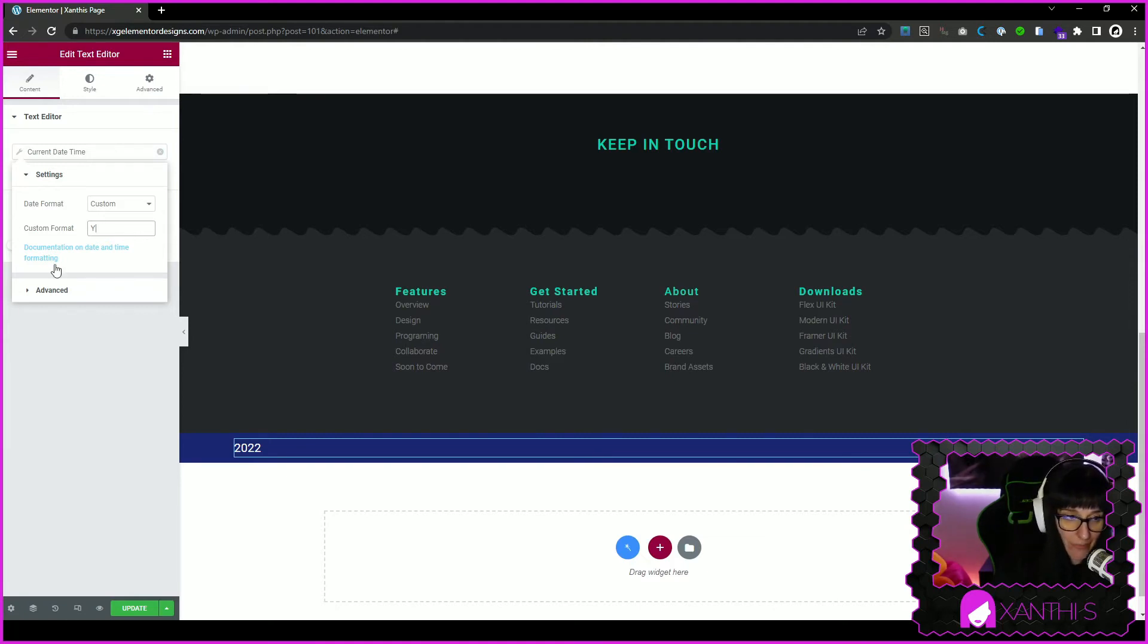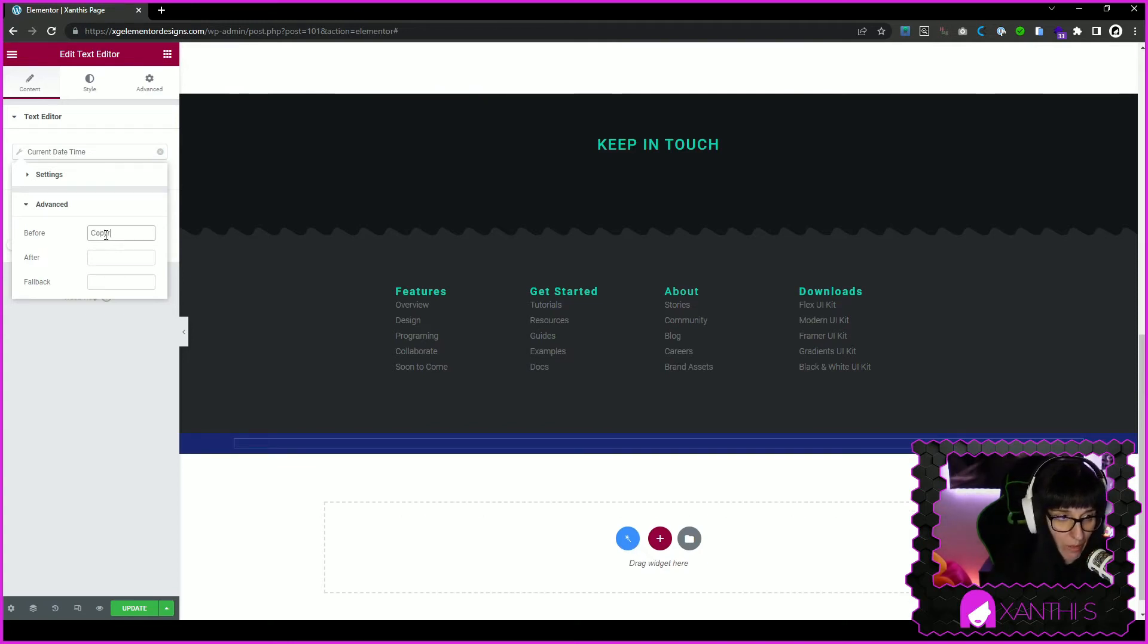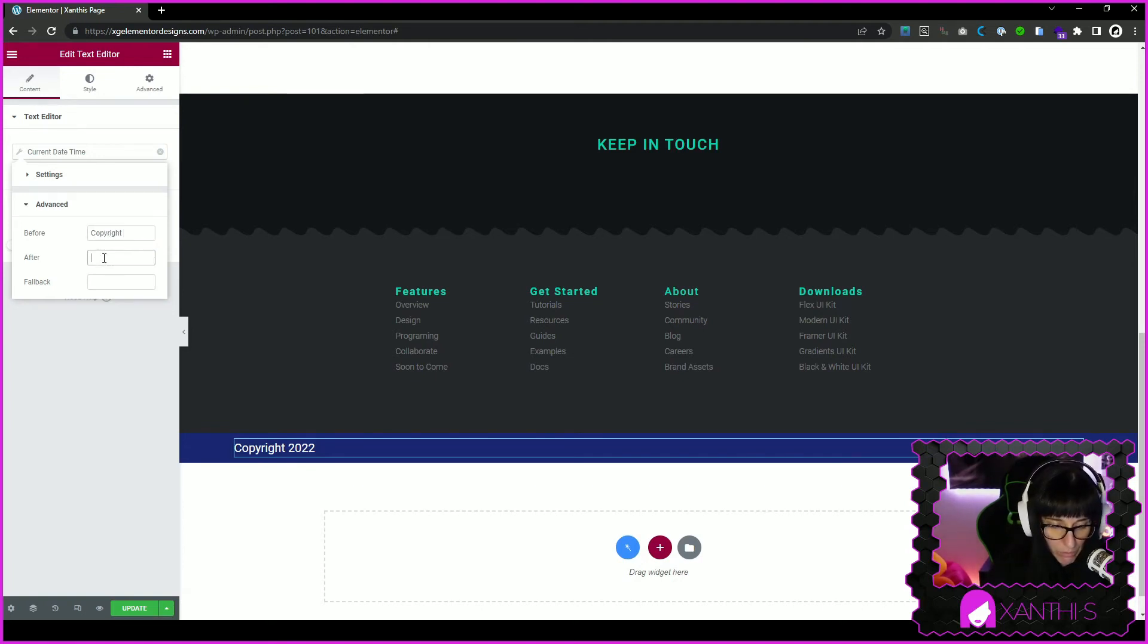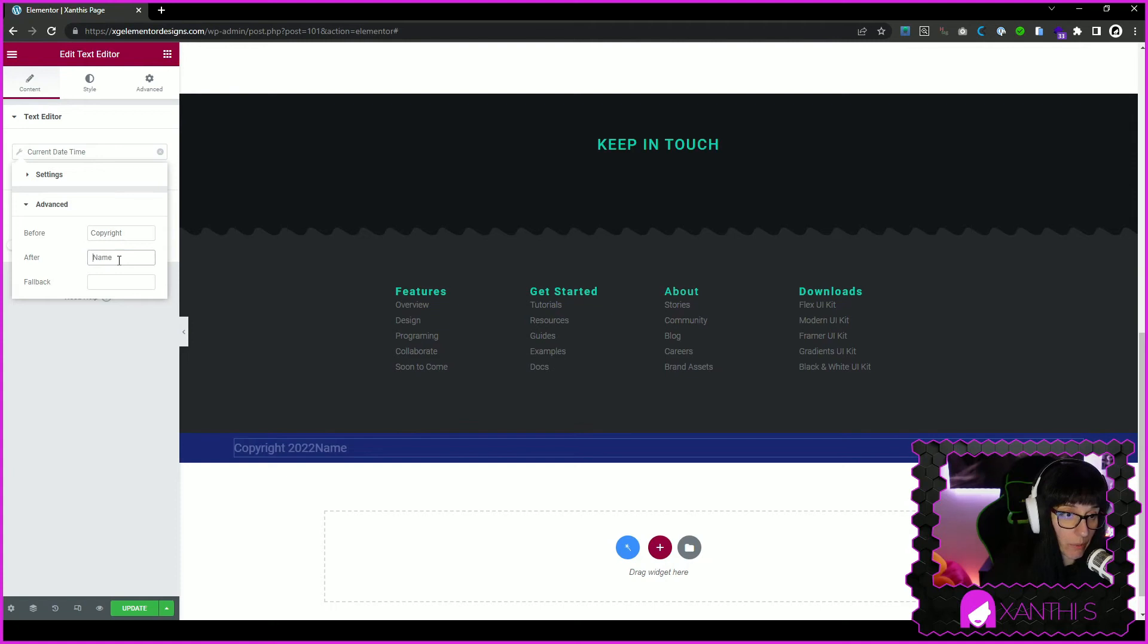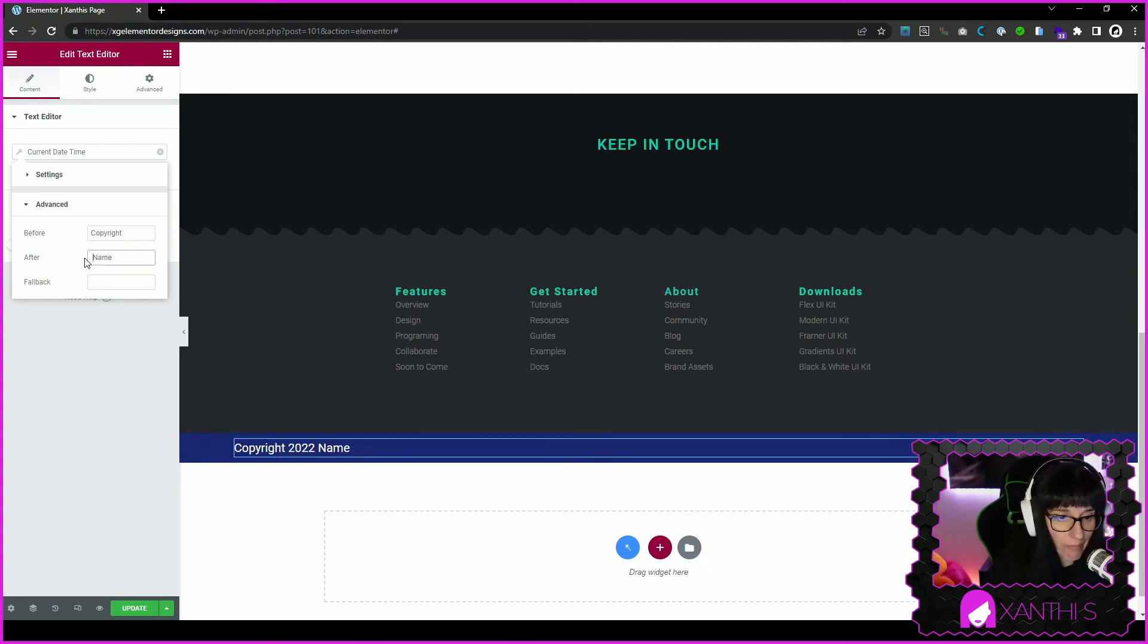You click on advanced below and you can write before 'copyright' and there it is. And after, you put your name also. Oh yes, you need to put the space also, and there you have it like that.